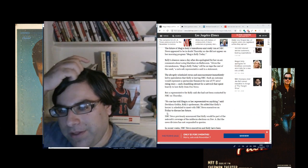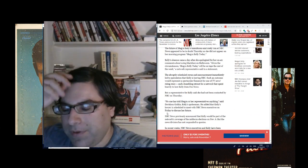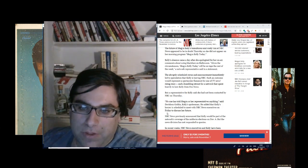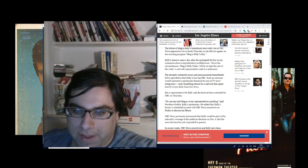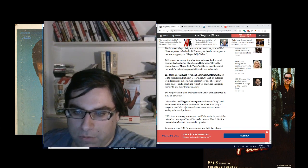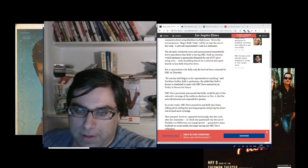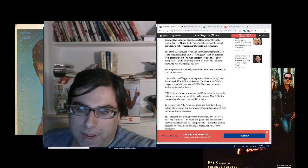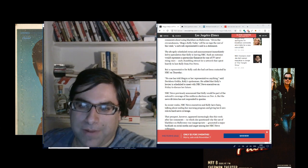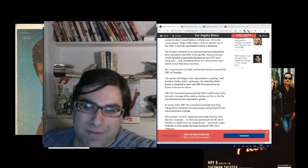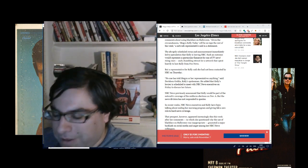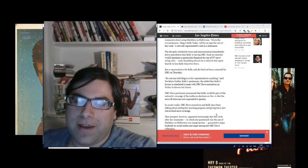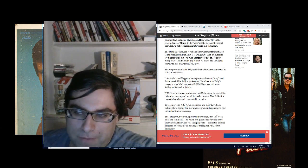Kelly's absence came a day after she apologized for her on-air comments about using blackface on Halloween. The abruptly scheduled rerun immediately led to speculation that Kelly is leaving NBC. But a representative for Kelly said she had not been contacted by NBC on Thursday. So the question is, who are they going to shoehorn into that slot instead of her?